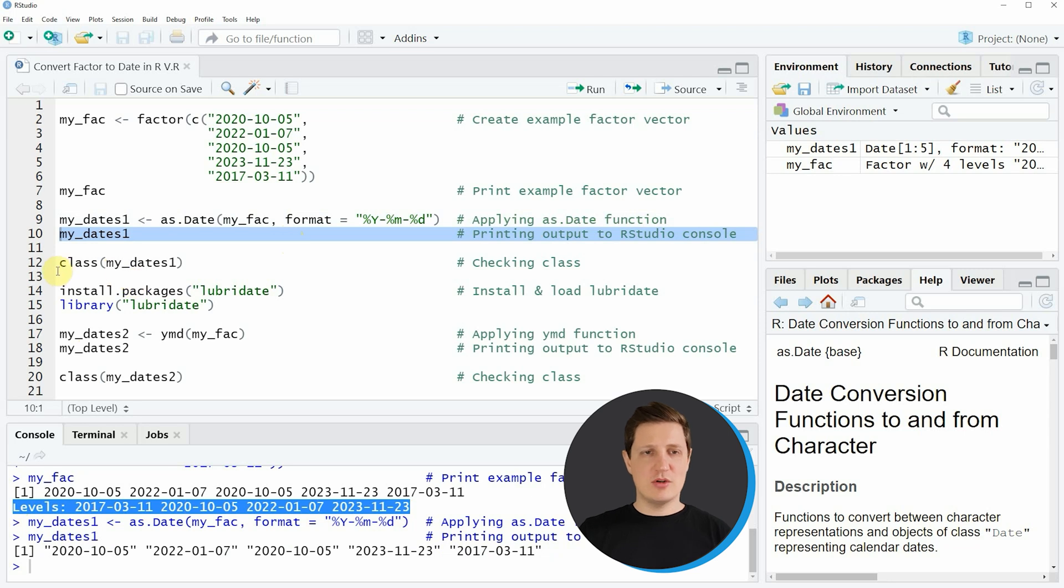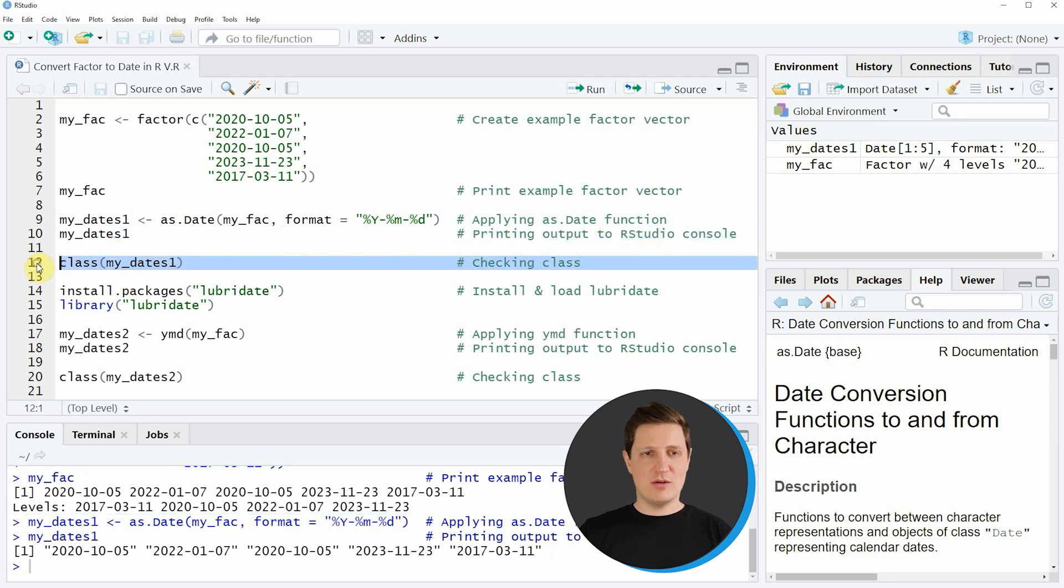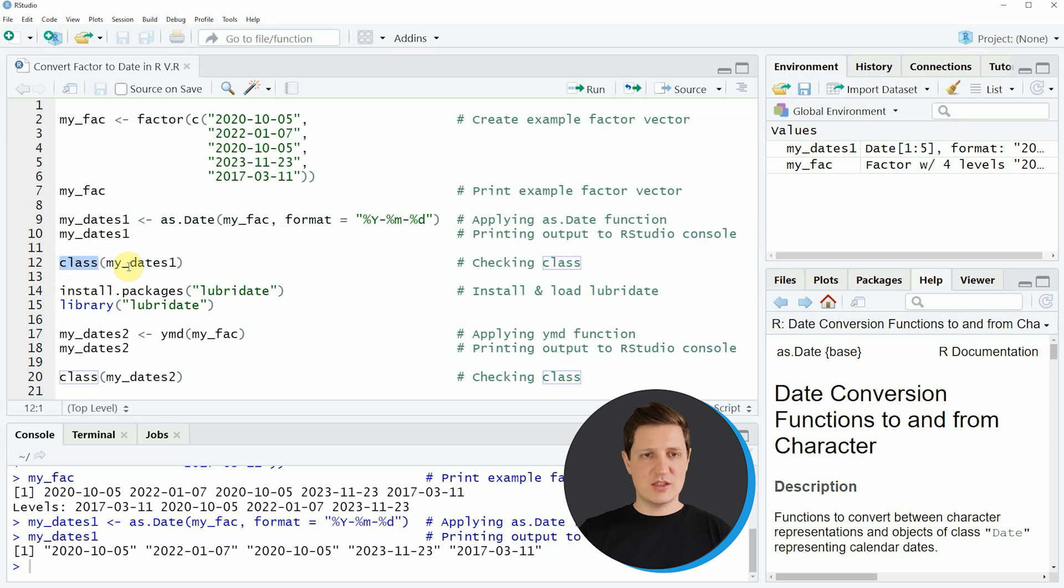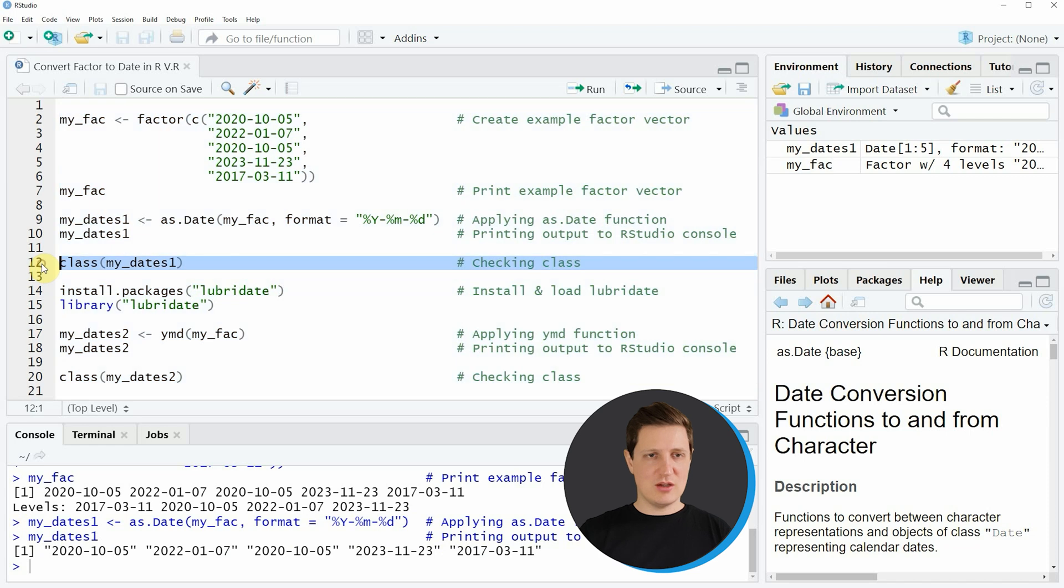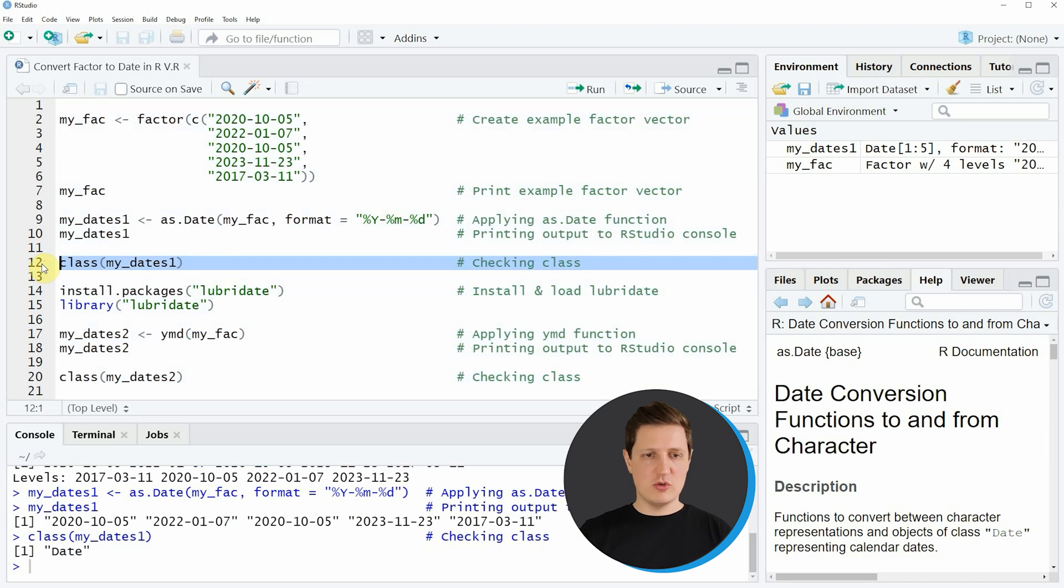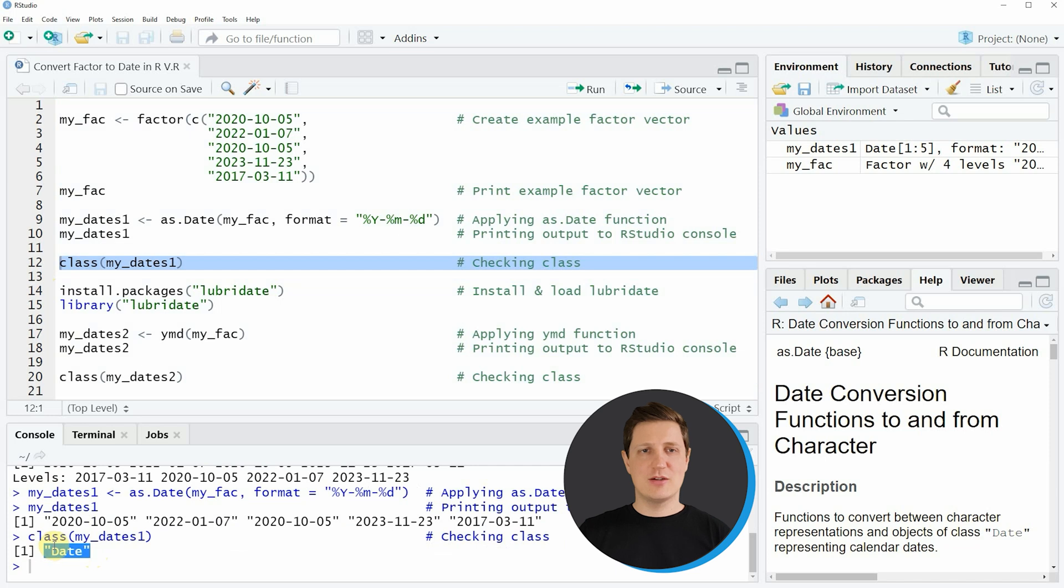We can also check the class of our new data object by running line 12 of the code. Within this line of code I'm using the class function to check the class of our new data object and as you can see after running line 12, the class of our new data object is the date class.